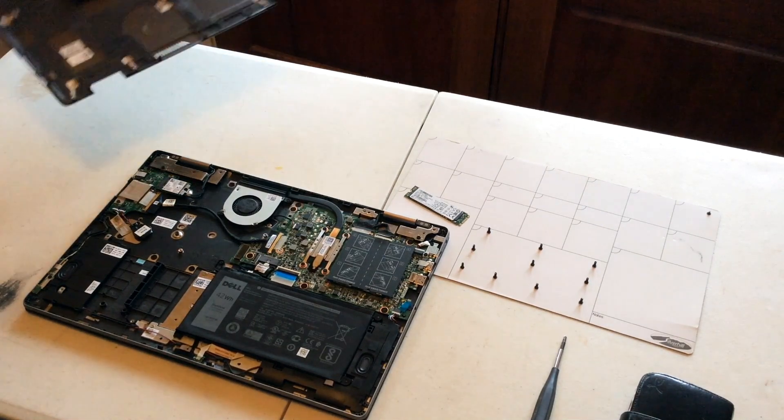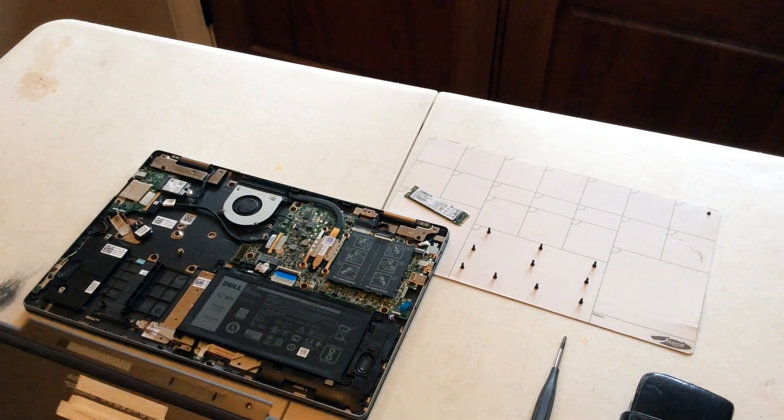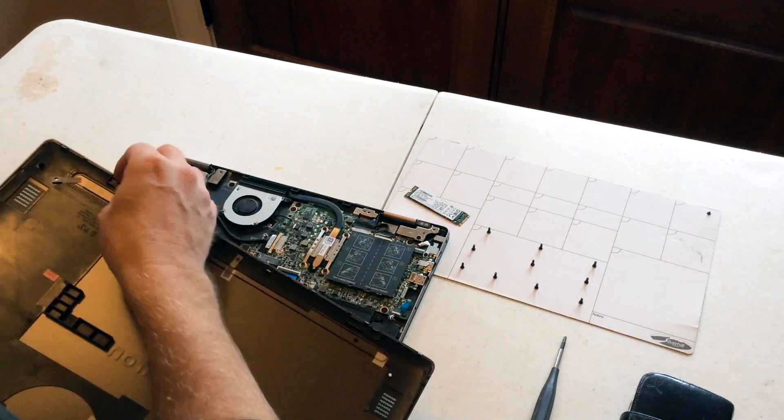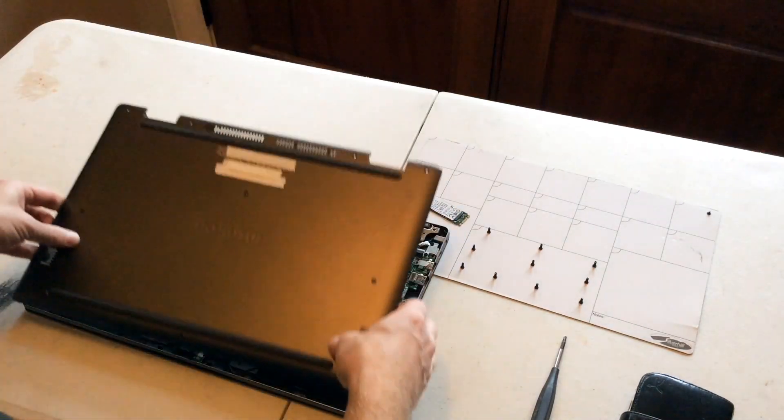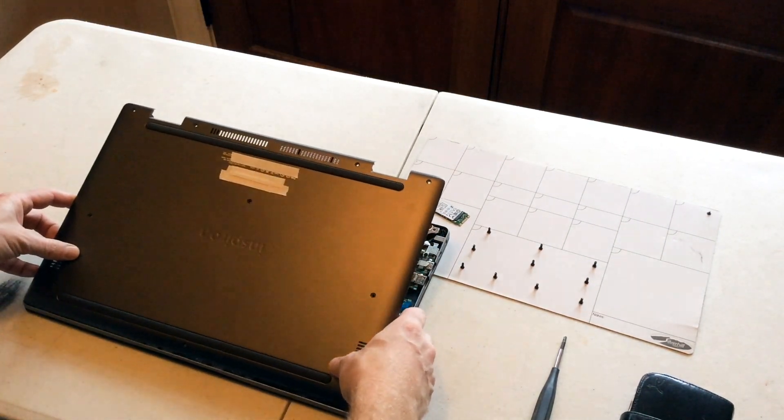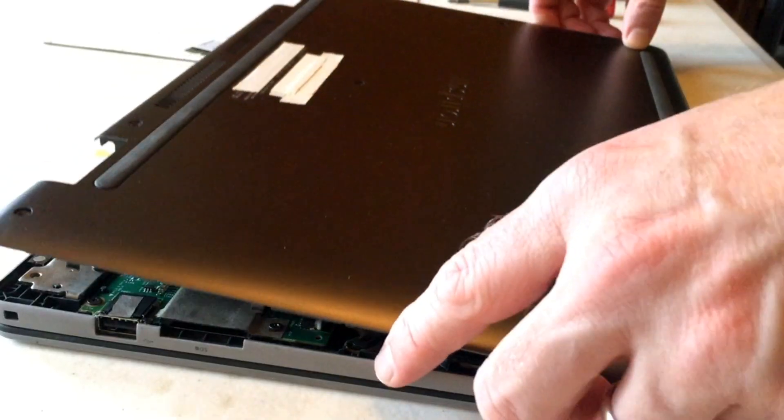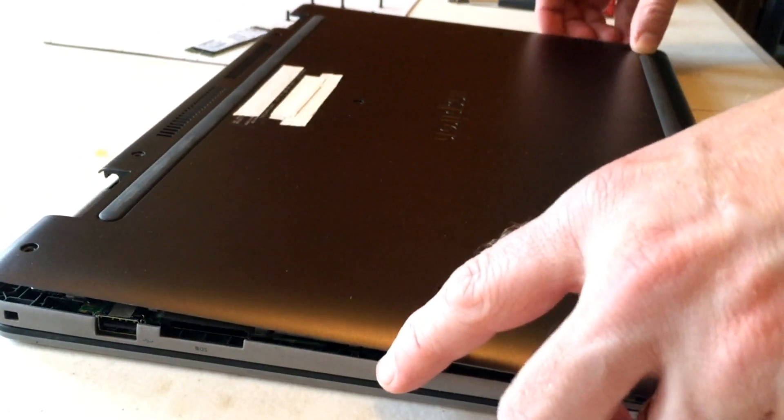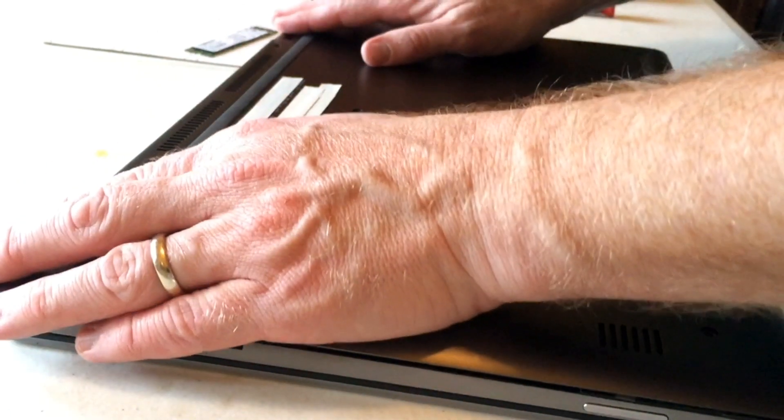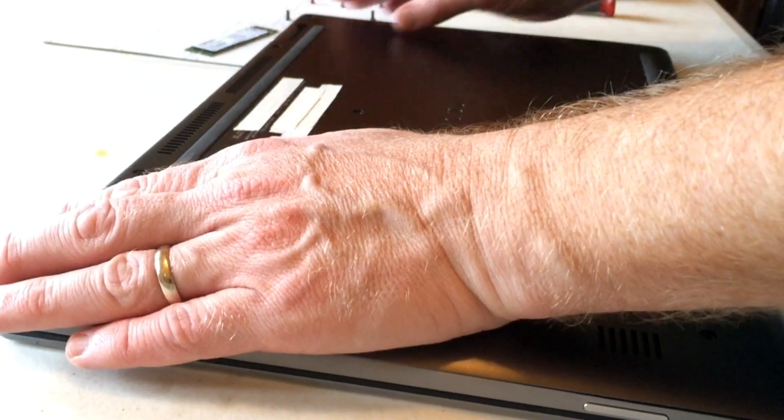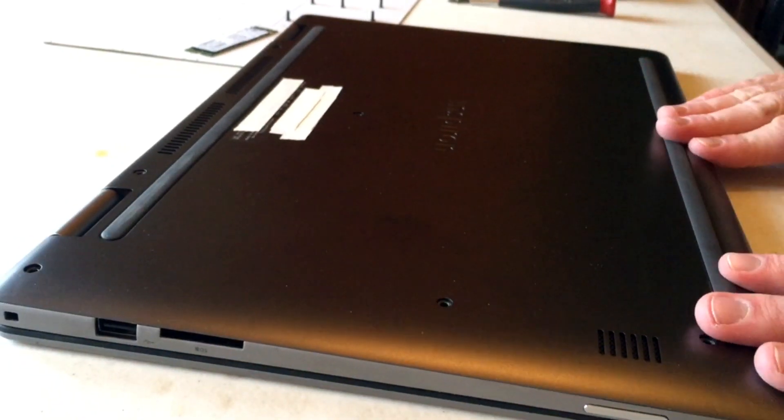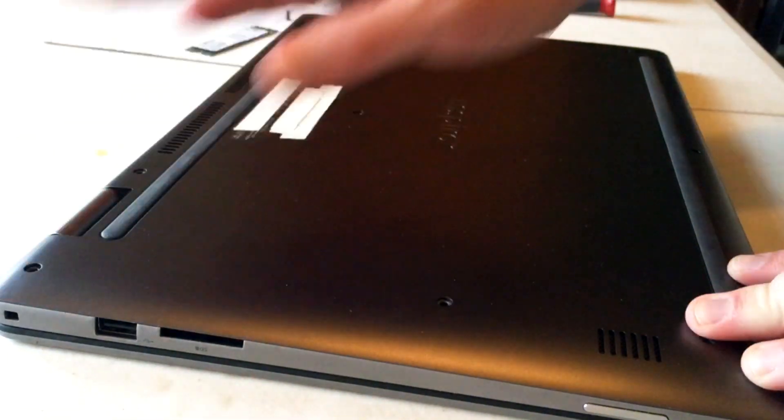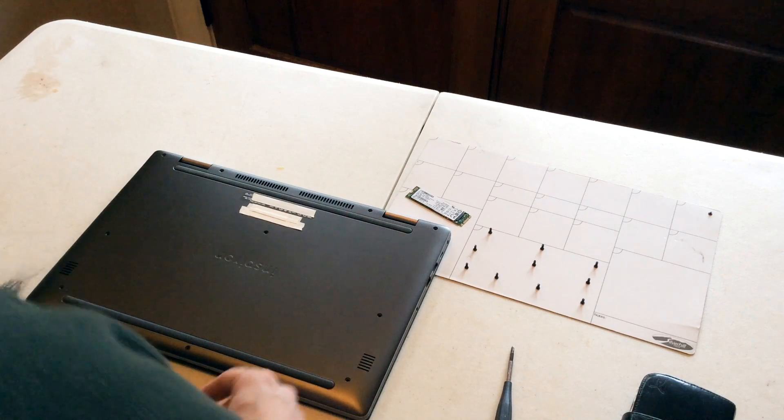Alright so now we're going to put the case back on. Got these little tabs. Pop in this front edge first. Gently push all the way around. You should hear it clicking in. Gently popping in.